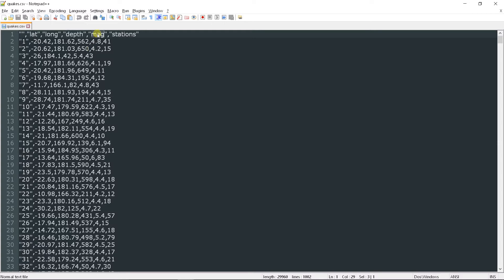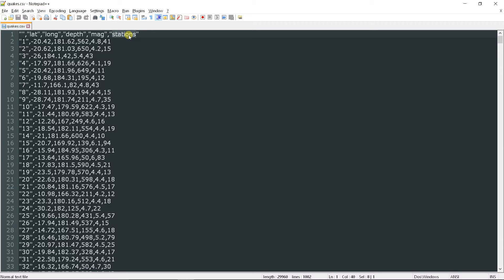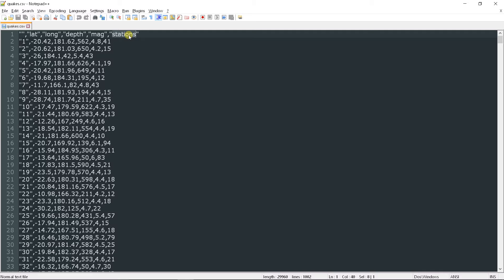And magnitude, which means how strong the earthquake has been. The last one is stations, which is not important in our analysis, as we want to visualize this data, which looks boring but can reveal interesting details when we look at it closer.